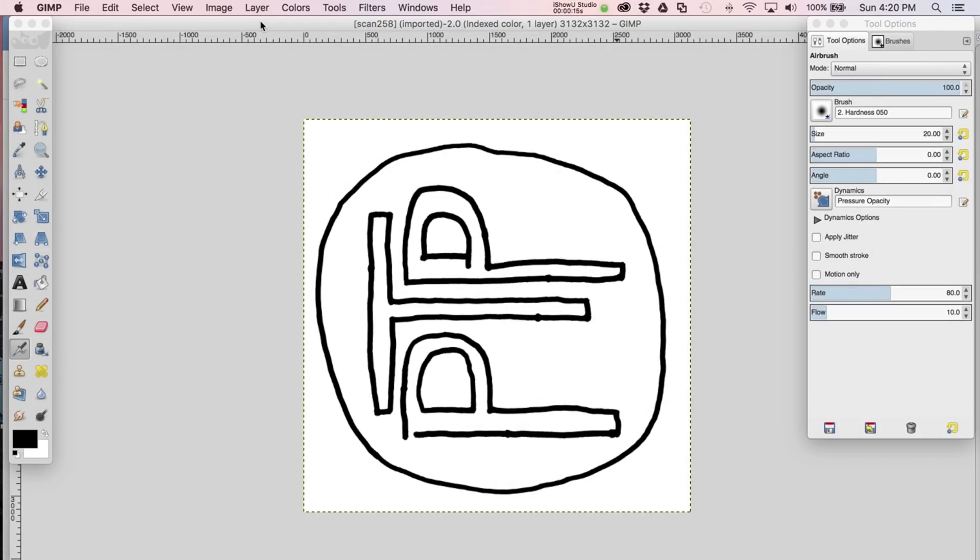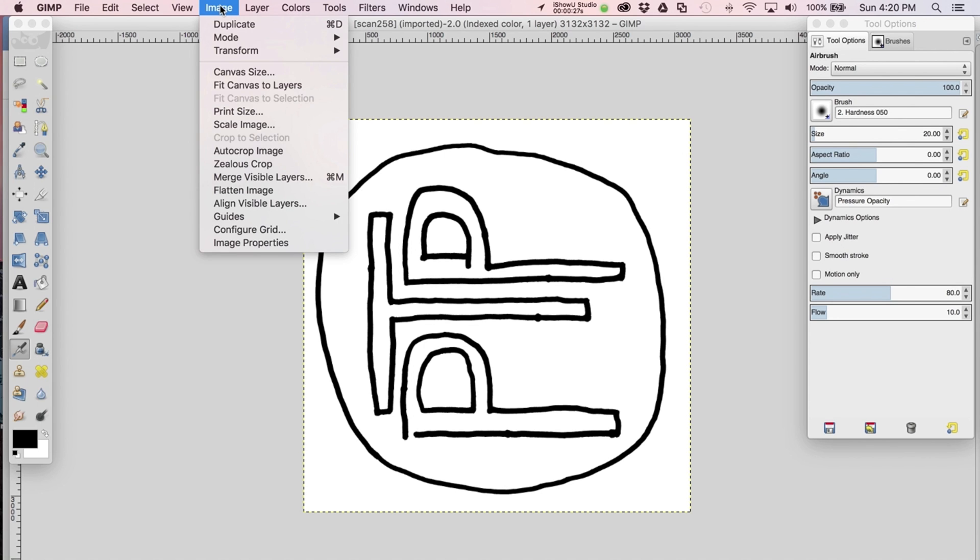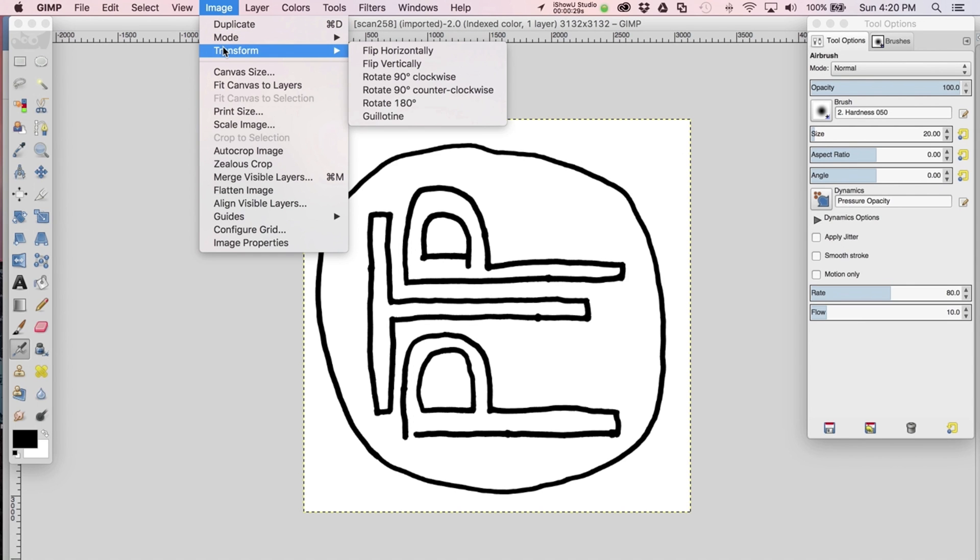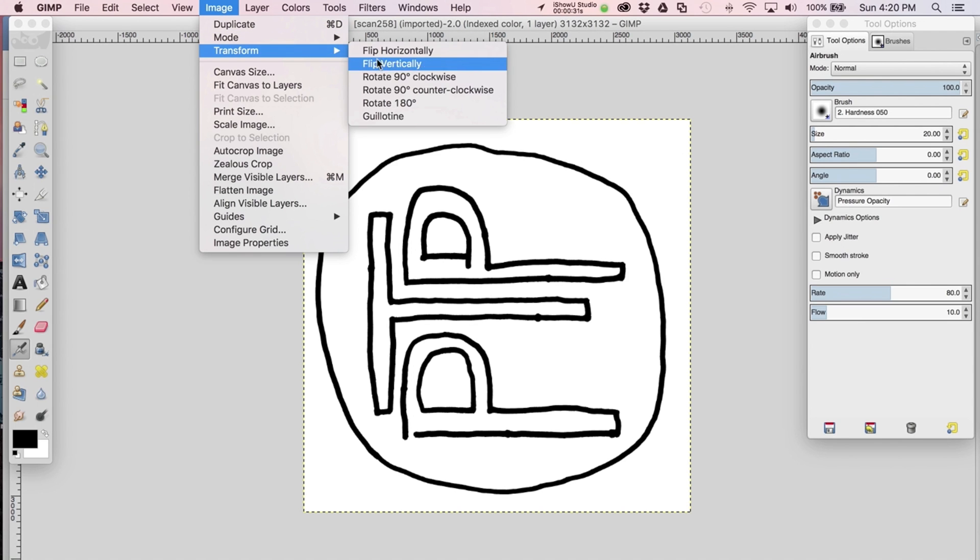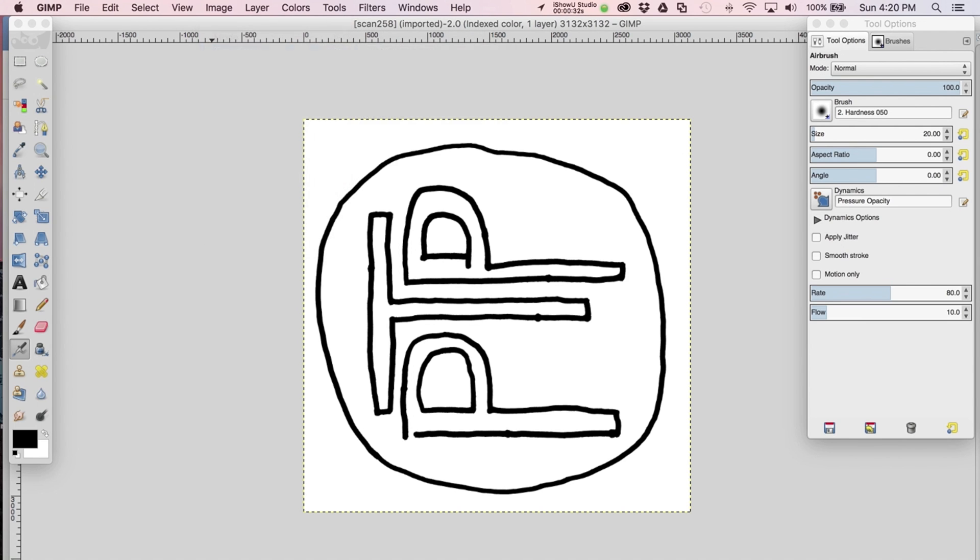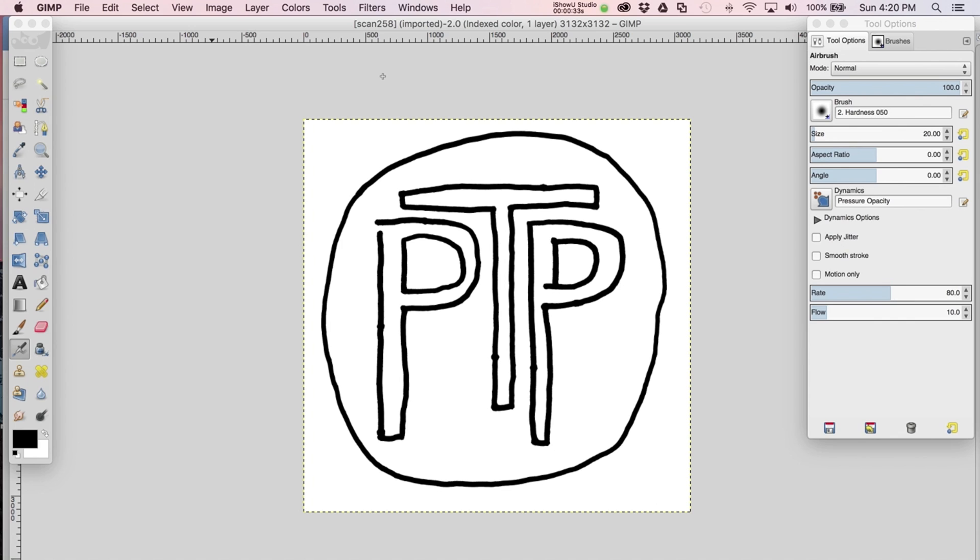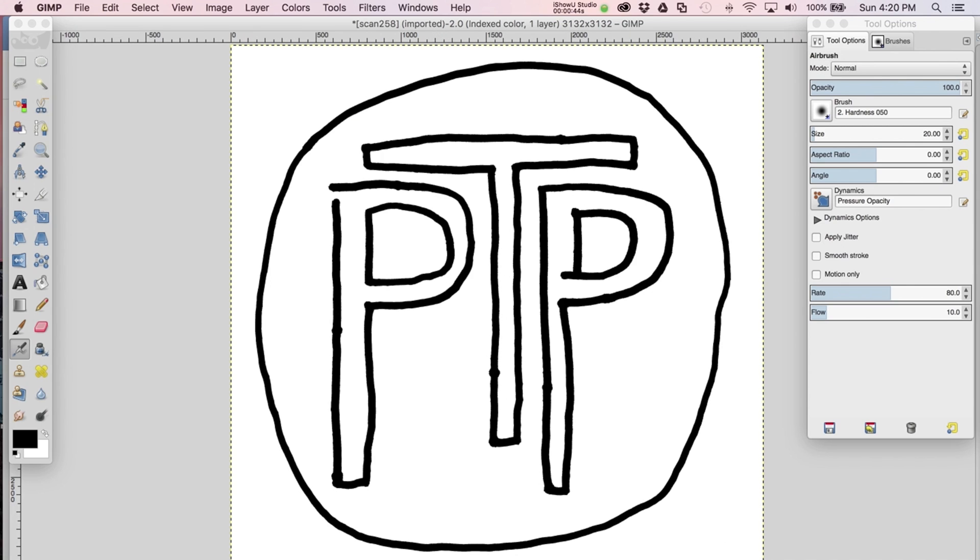Okay, now we're in GIMP and we've opened up the file that we did the scanning before. First you see the image is kind of rotated, so that's really easy to deal with. You just go to image, transform, and rotate 90 degrees clockwise. So now that we've got it in the right perspective, I'm going to zoom in a little bit.